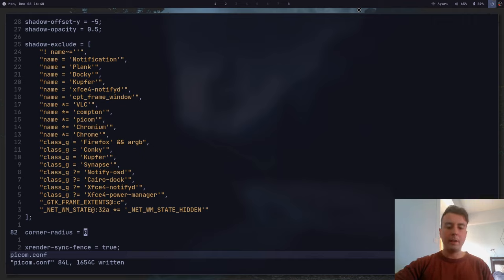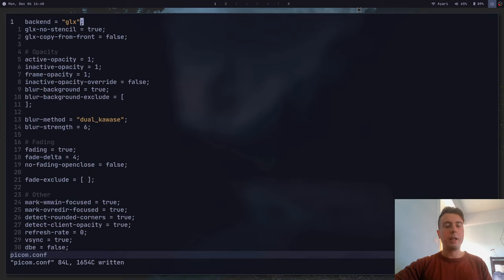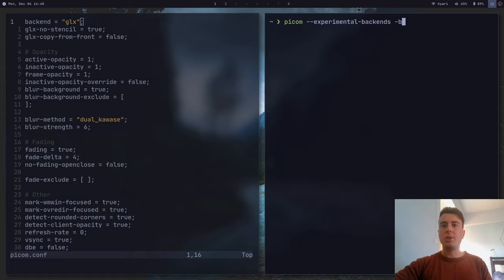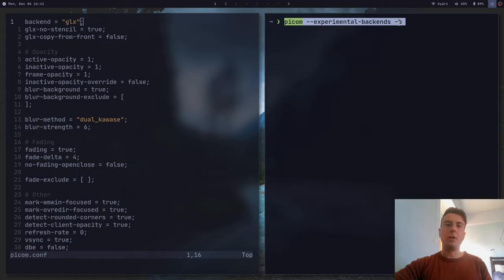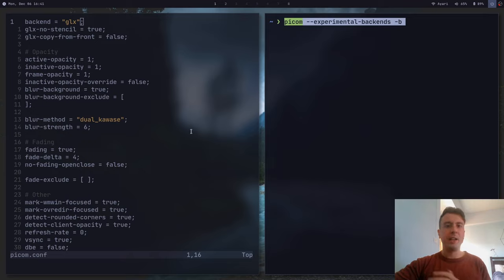That's all there is to configuring PICOM. Once you have a basic configuration you're happy with, start it with picom --experimental-backends (needed if you're using the GLX backend and dual-kawase blur, and also for rounded corners) and the -b option to run it in the background. Copy this command and paste it into your startup script for your window manager — your i3 config or bspwmrc — and it will automatically start up every time. Now you can have some nice looking windows with a blurred background effect and impress all your friends on Reddit with your cool new desktop configuration.